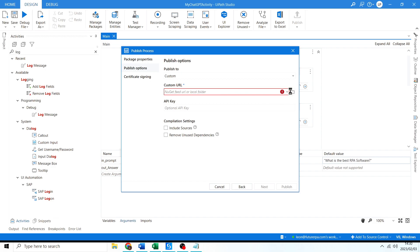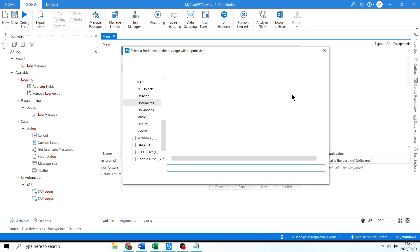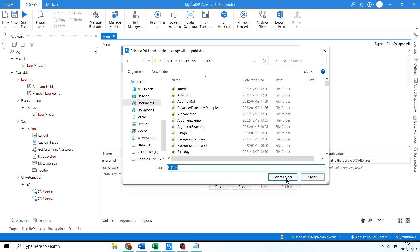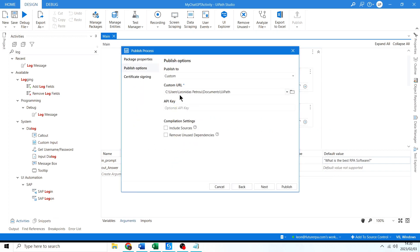I'll click the folder icon and save it here — C drive, Users, my name, Documents, UiPath. I'll save it there. The name is going to be 'My Chat GPT Activity' as you can see at the top.